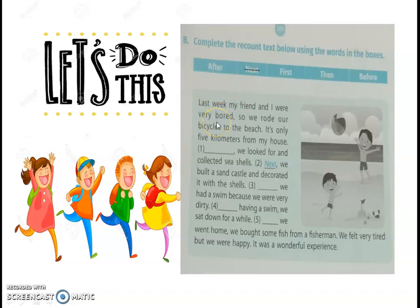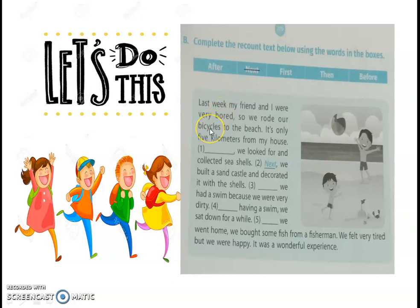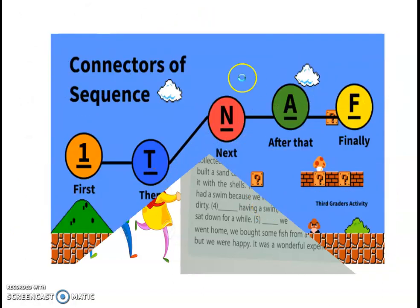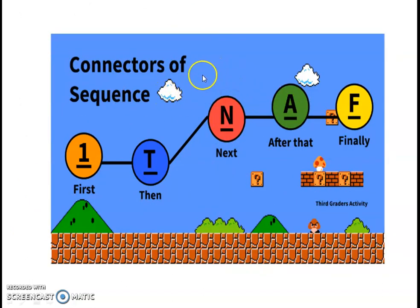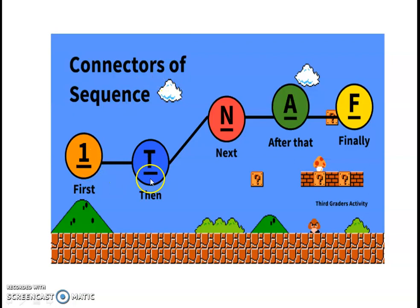Kata sambung ini gunanya untuk menghubungkan kalimat atau paragraf yang pertama dengan kalimat selanjutnya. Namanya connectors of sequence — to combine, to join the sentence, untuk menyambungkan ceritanya. Kalau ada cerita yang tidak nyambung, berarti connectorsnya salah.